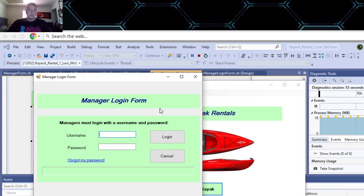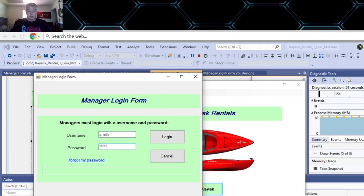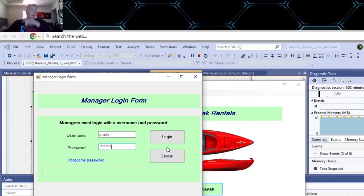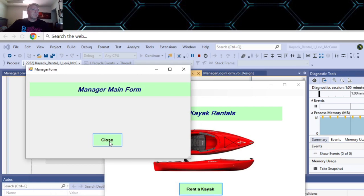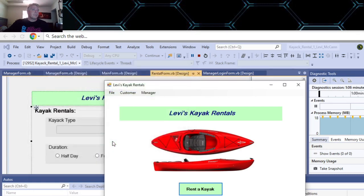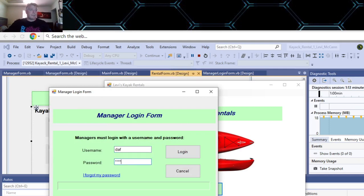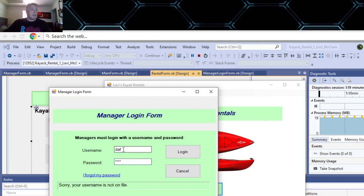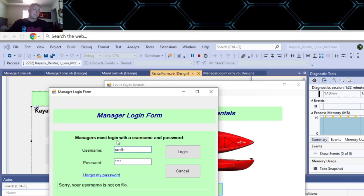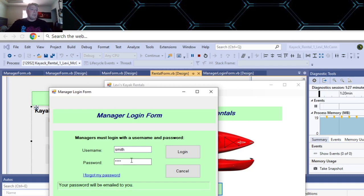The manager logon form shows you how to enter your username, which you hard code in. If you enter something wrong and don't remember your password, it shows you how to handle that. If the username is not on file, your password will be emailed to you.